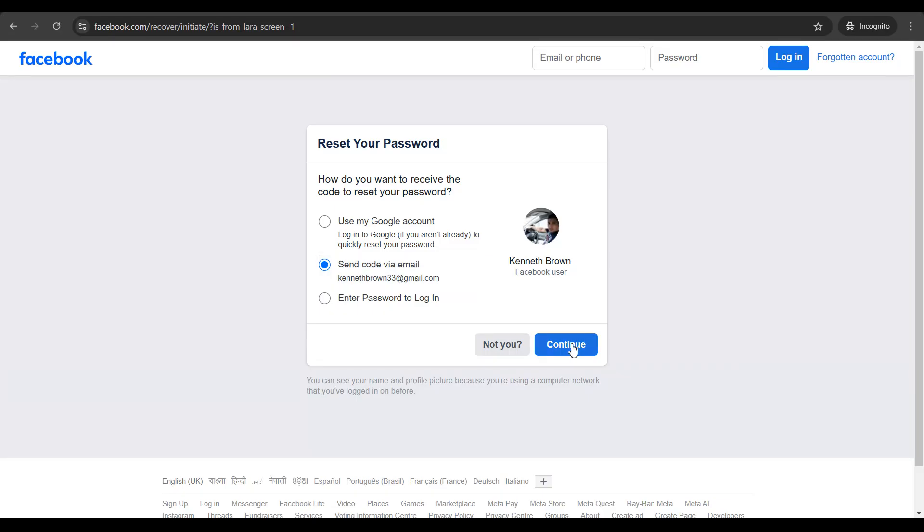Select this option, click on continue, get a code and put in that code on the next screen and voila, you are going to get an option to reset your password so that you could re-login.